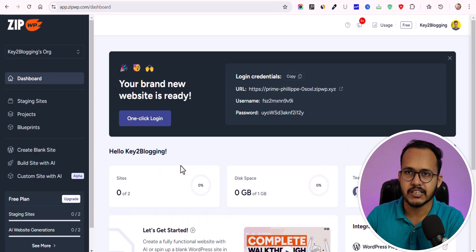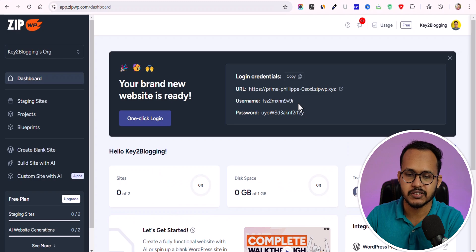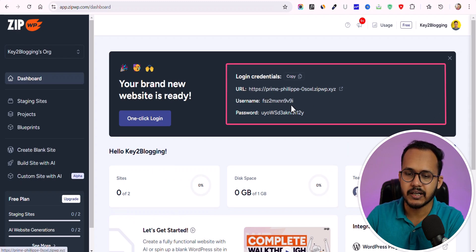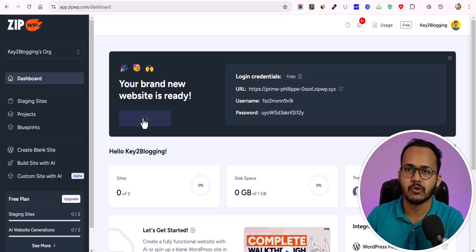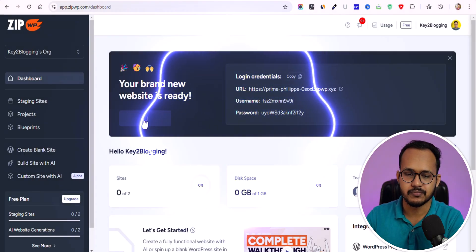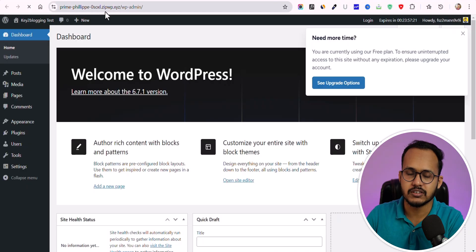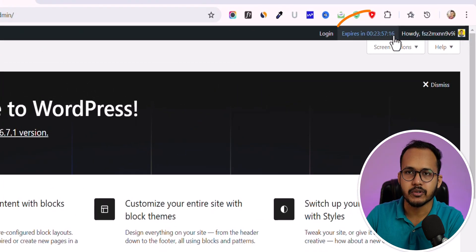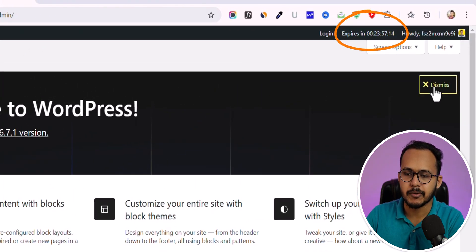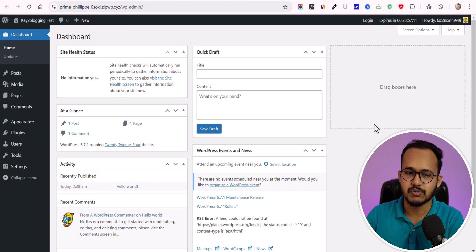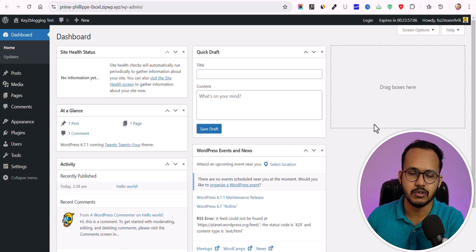For now we are checking out the blank website. As you can see, the WordPress installation process is quite fast. You will get the URL, username, and password, but I'll click on 'One Click Login' so it will automatically log in to the WordPress dashboard. Here is the domain — this is a temporary domain ending in .zipwp.xyz, and it will expire after 24 hours.